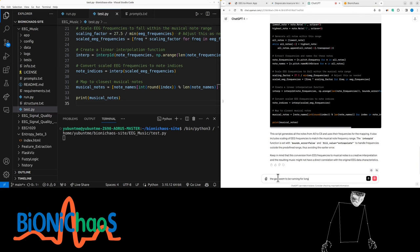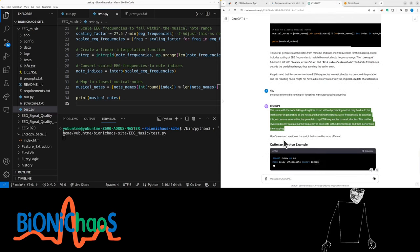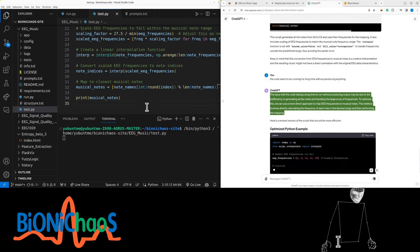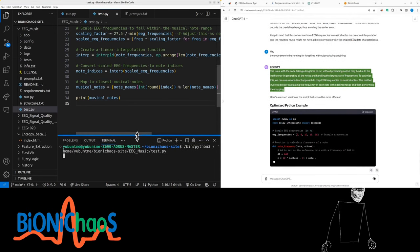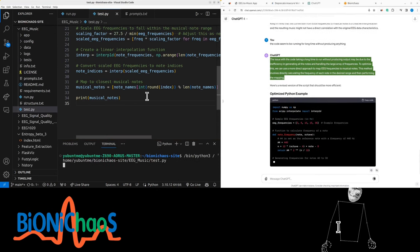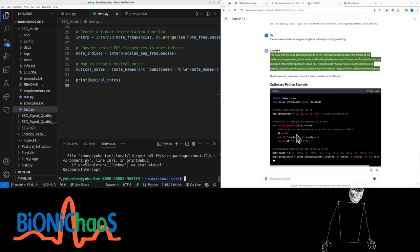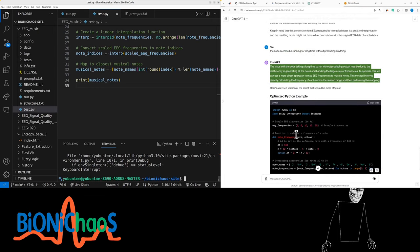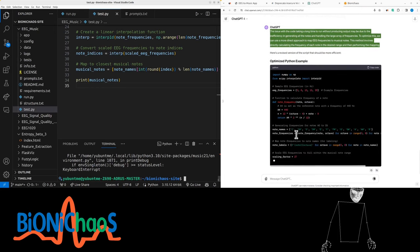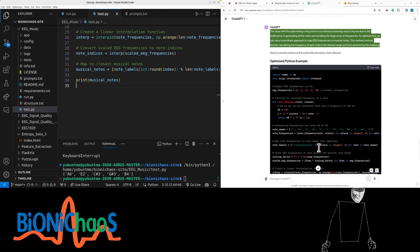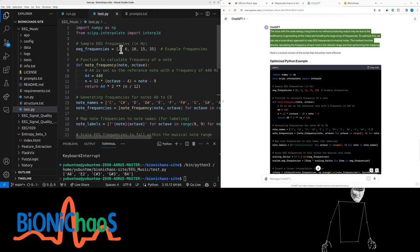The code seemed to be running for a long time without producing output. The issue may be due to inefficiency in generating all the notes and handling the large array of frequencies. To optimize this we can use a more direct approach to map EEG frequencies to musical notes, directly calculating the frequency of each note in the desired range. It produced the output — the first frequency is 200.